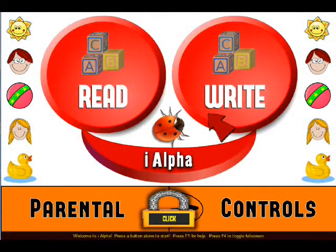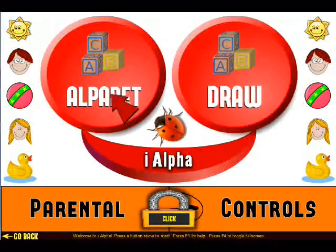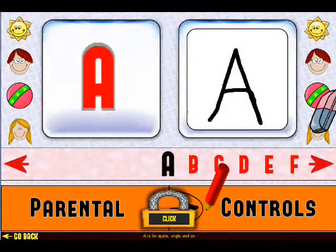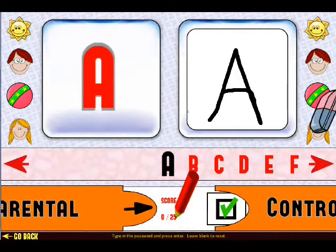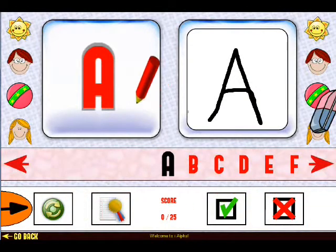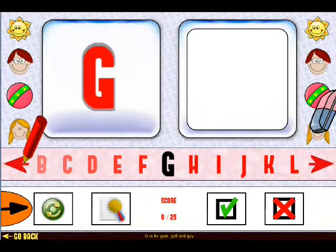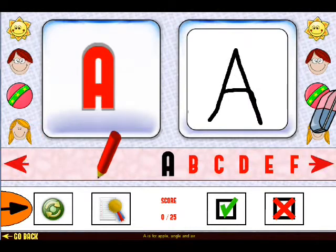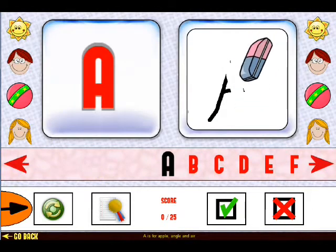Now let's go back and enter the Write section. Click on Alphabet. Here we can teach kids to write and draw each letter. Let's enter our password here. Click on the letter to scroll through.